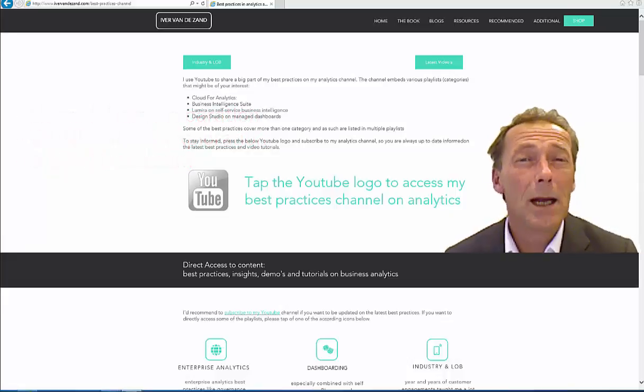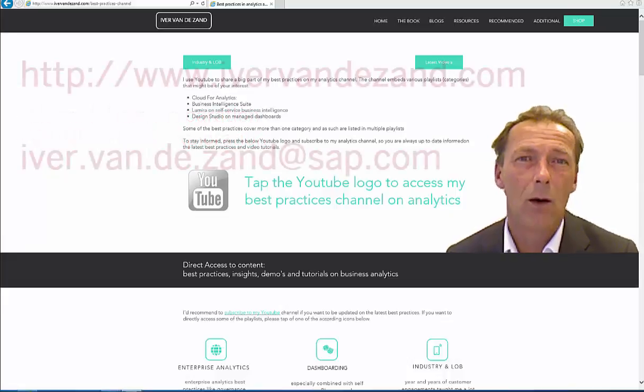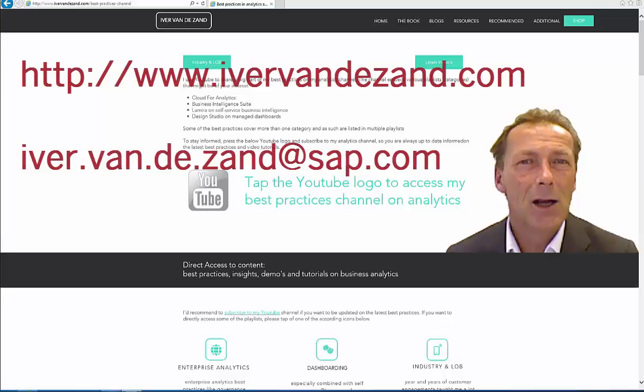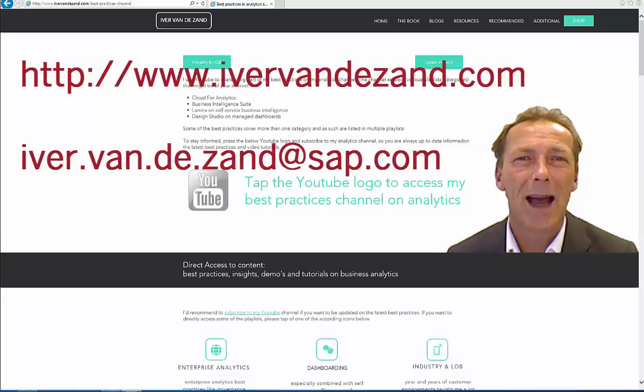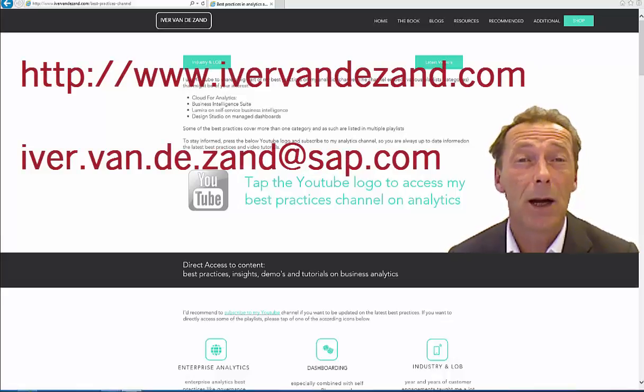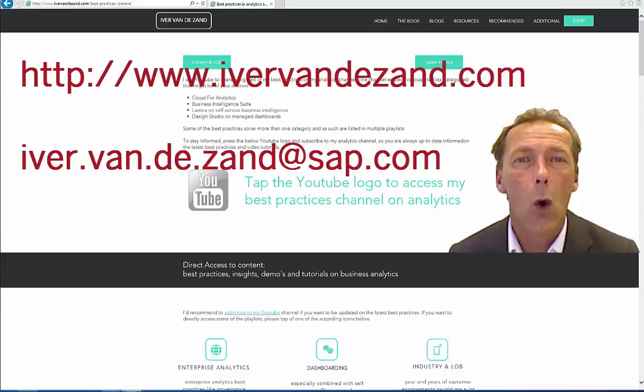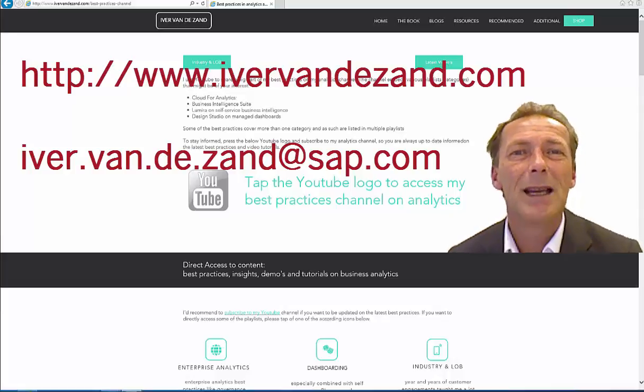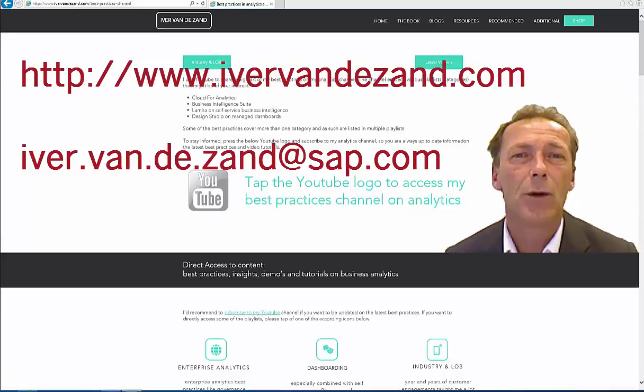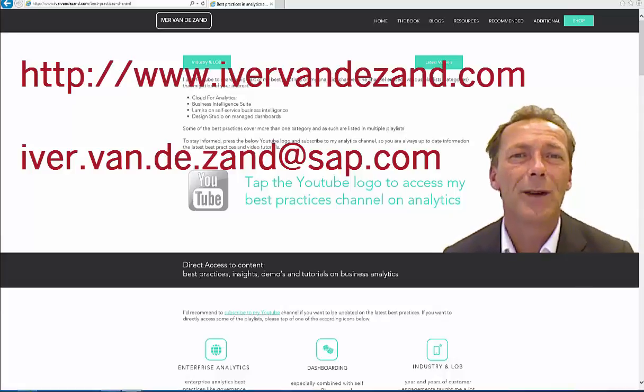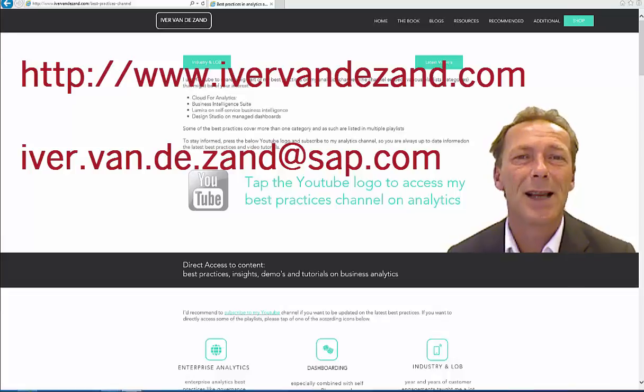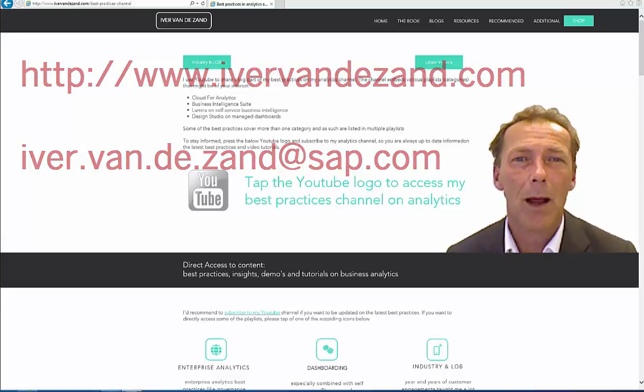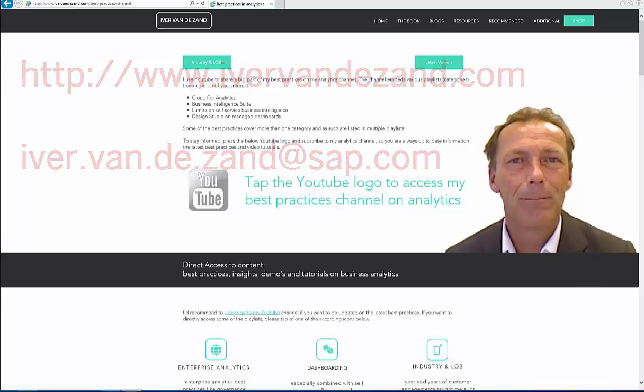I'm really interested in what you think of the best practices that I share, so I'd encourage you to send any feedback either via the forum on this web page or send me an email to iver.van.de.zand@sap.com. Enjoy!